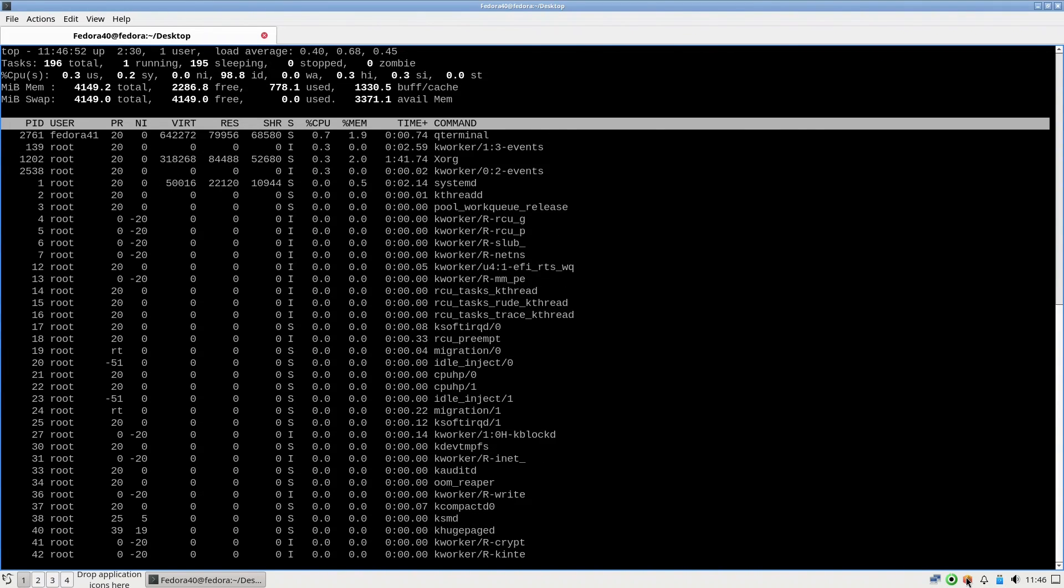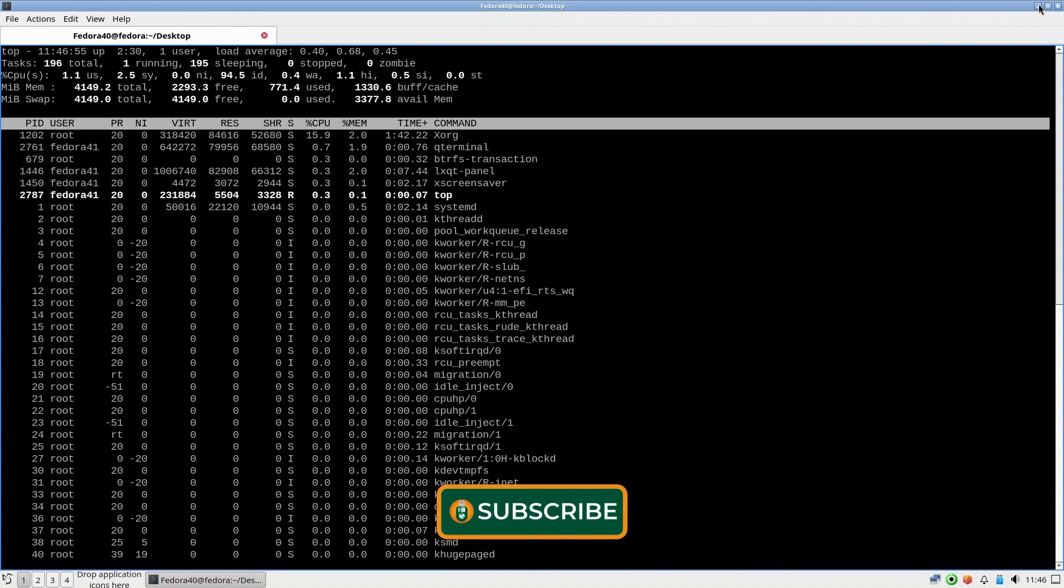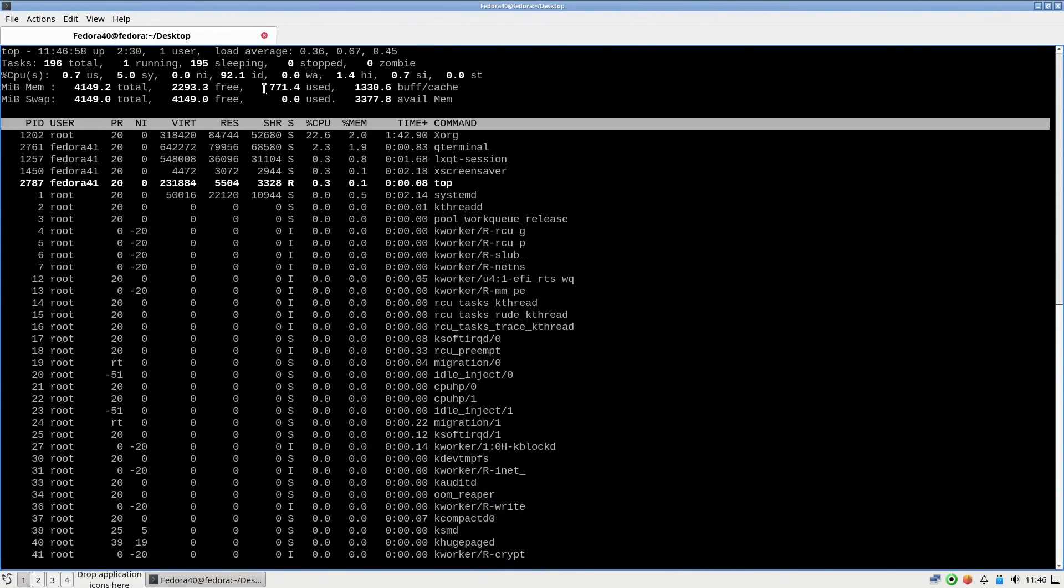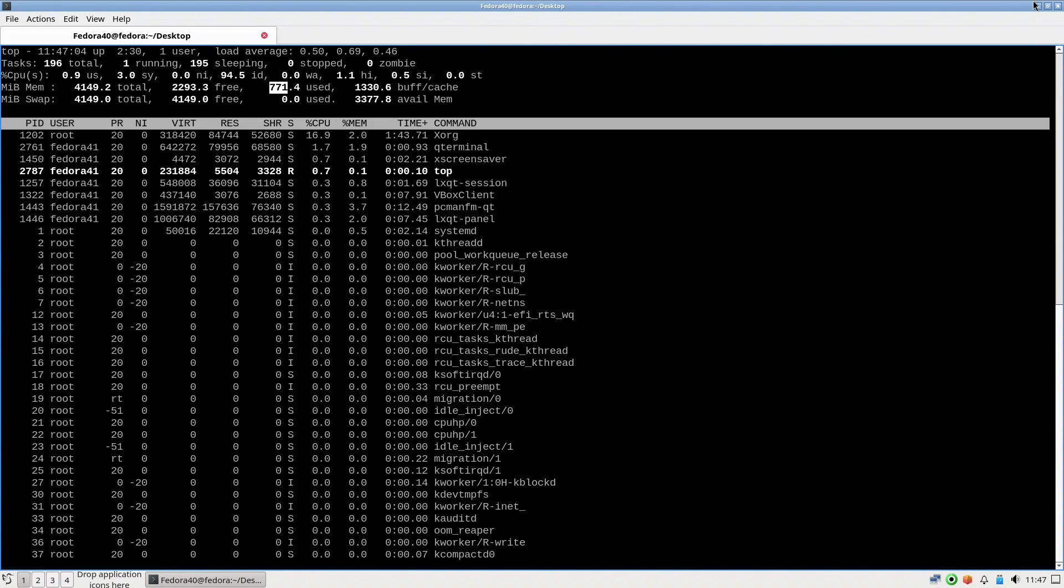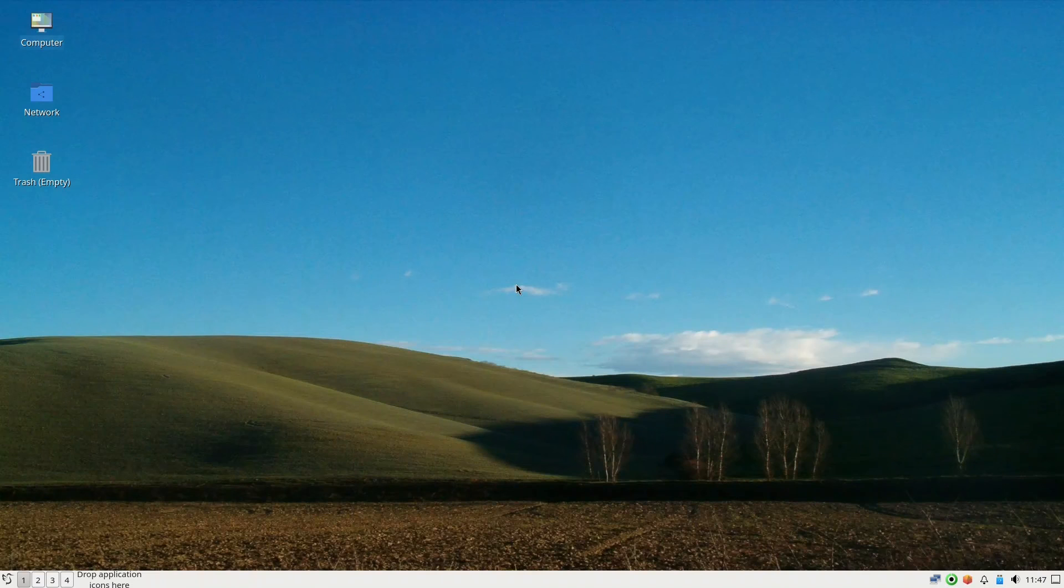And there's many others. As compared to Lubuntu we were running around 490, so there is a difference of 200 megabytes with the same desktop environment which is LXQT. That's for Fedora 40, I like it. There is not much.